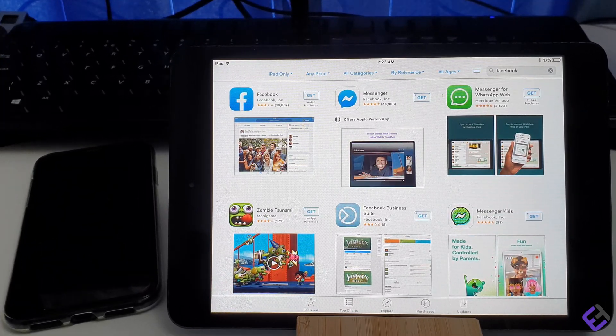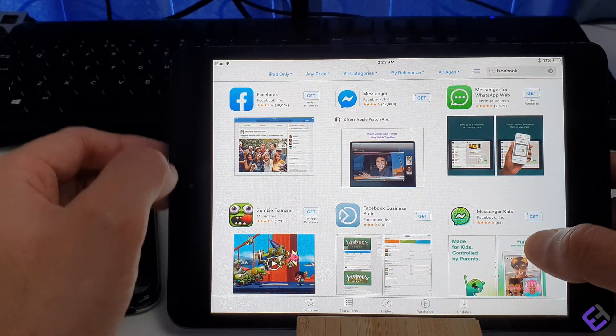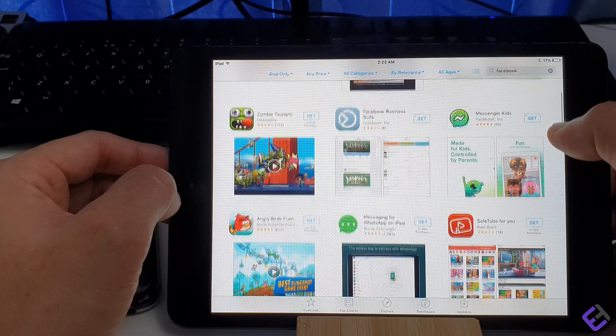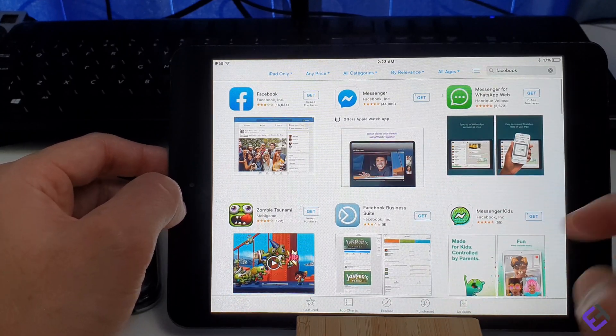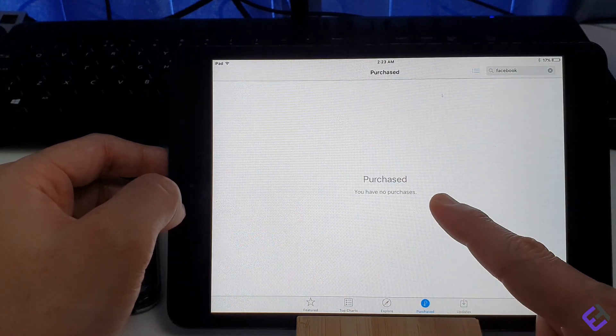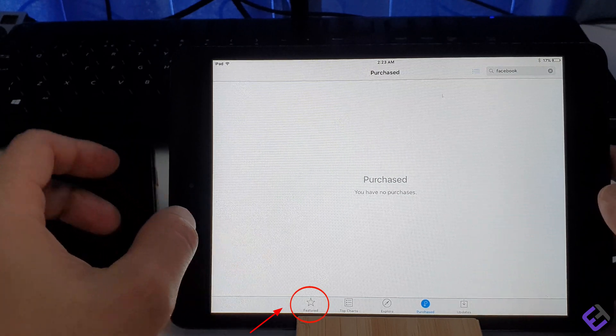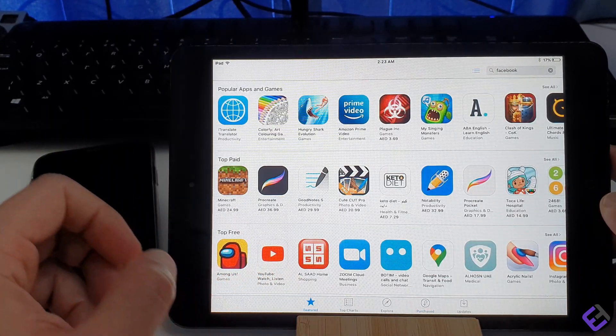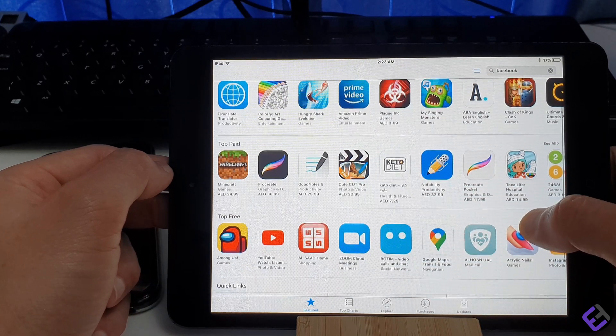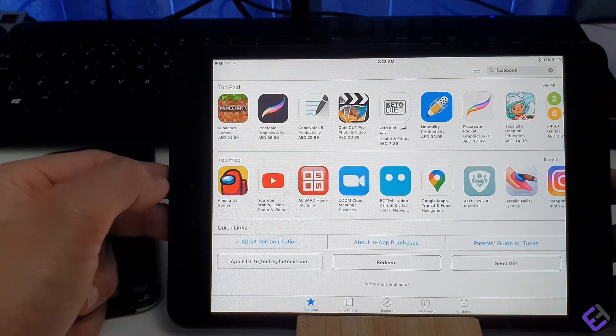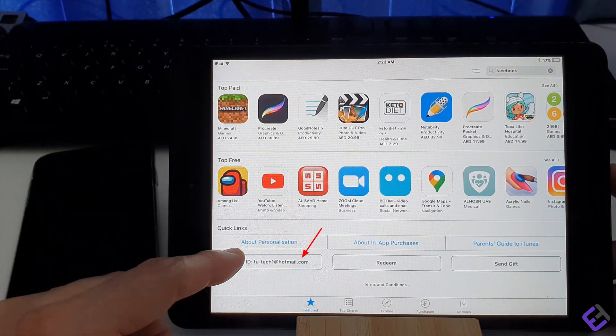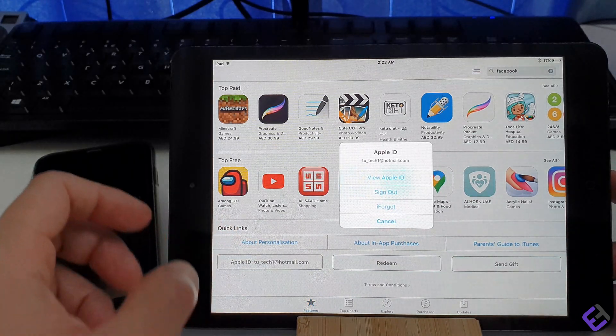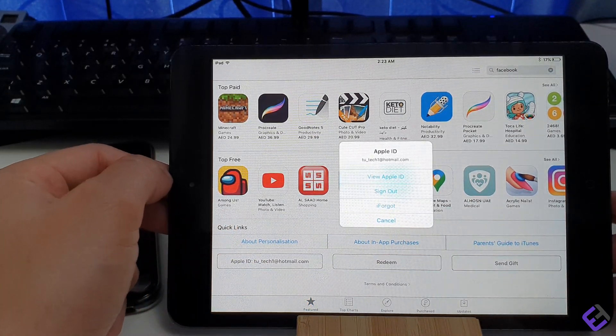Without further ado, let me show you an easy technique on how to download YouTube and other applications. First, we need to go to the bottom of our screen and click on the featured icon. Then, scroll all the way down and click on the option Apple ID, and then we need to sign out.